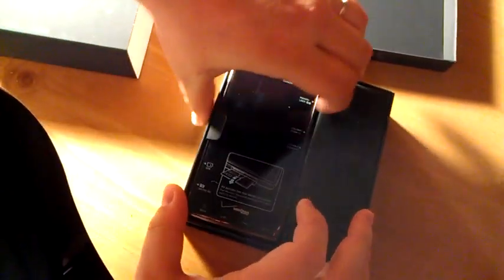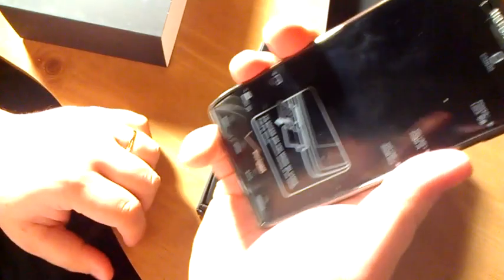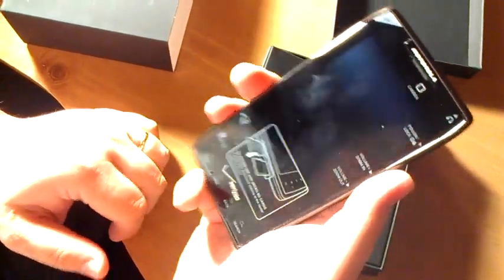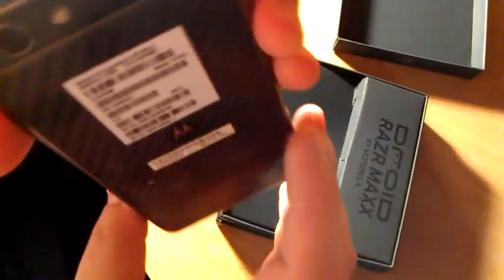This phone is huge compared to my iPhone 4S. It really feels durable. It hasn't been activated or anything yet, but anyways, let's turn it on.